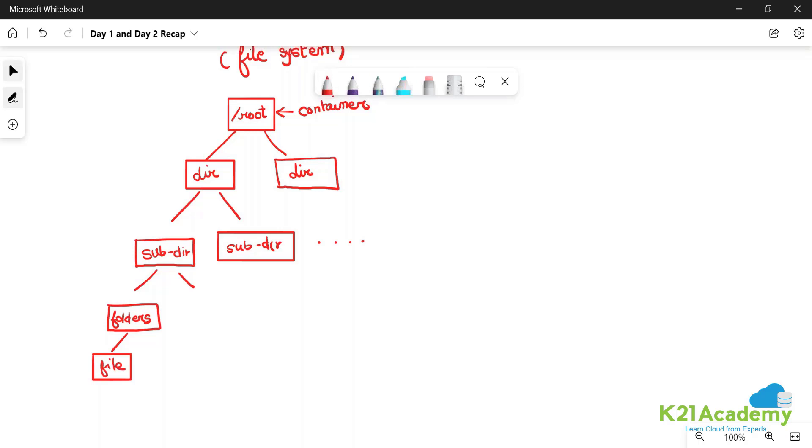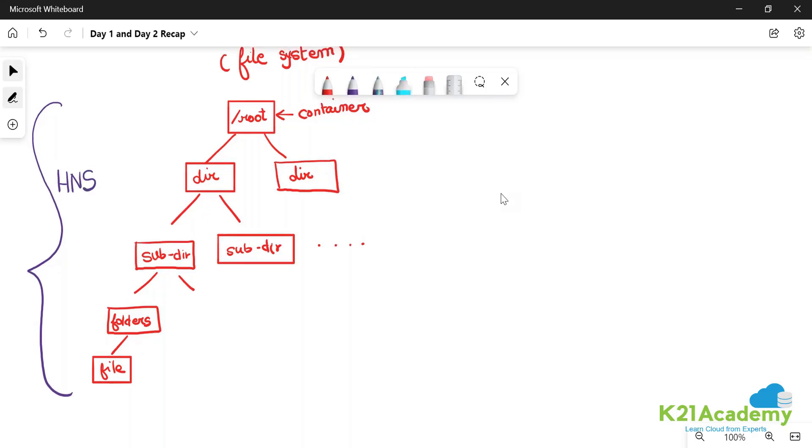Then you have folders, and then you eventually have the files - that is your data storage. This is called hierarchical namespace, HNS, which is nothing but a file system.